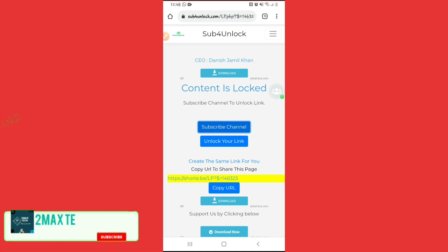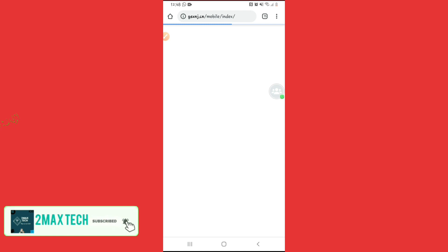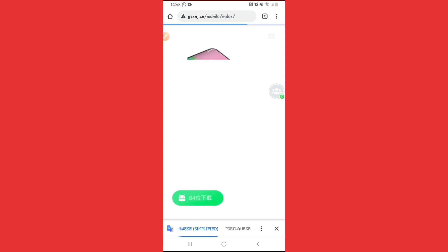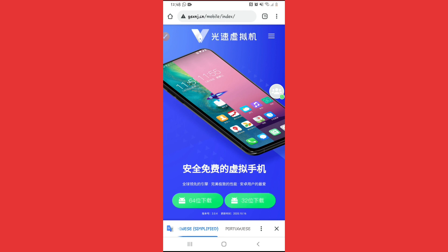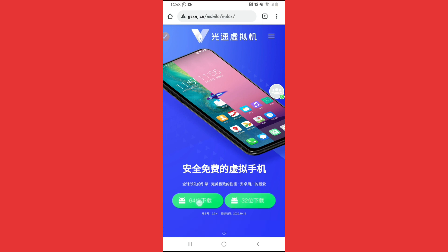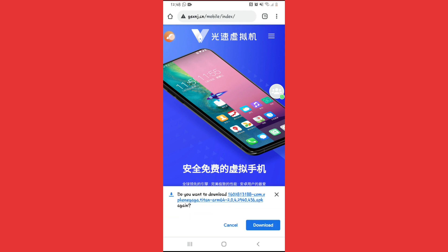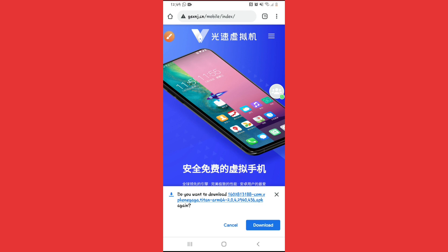Once you subscribe, click Unlock Your Link and the download website will appear. It will show up in Chinese, but don't worry — it's easy to navigate. Click the first option, confirm, and download the application. It may look slightly different in your browser. I've already downloaded it, so I won't download it again.